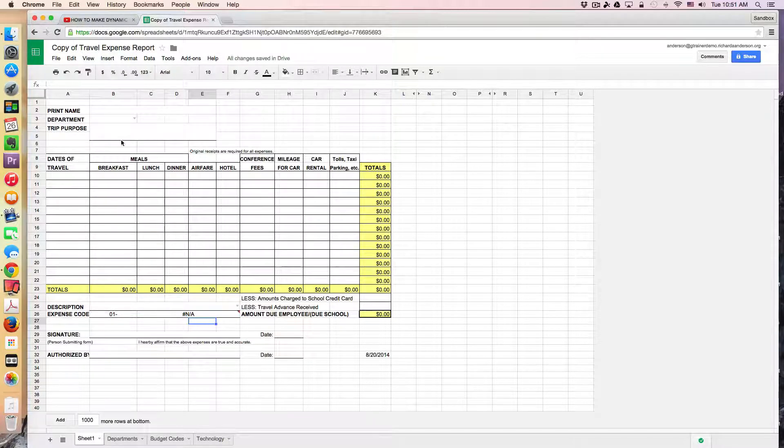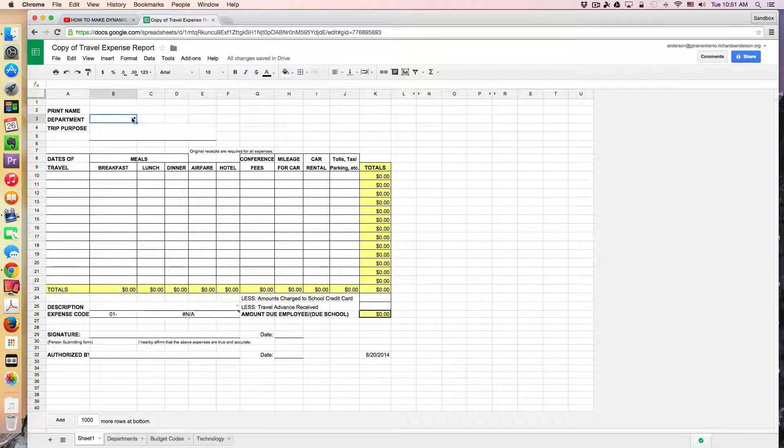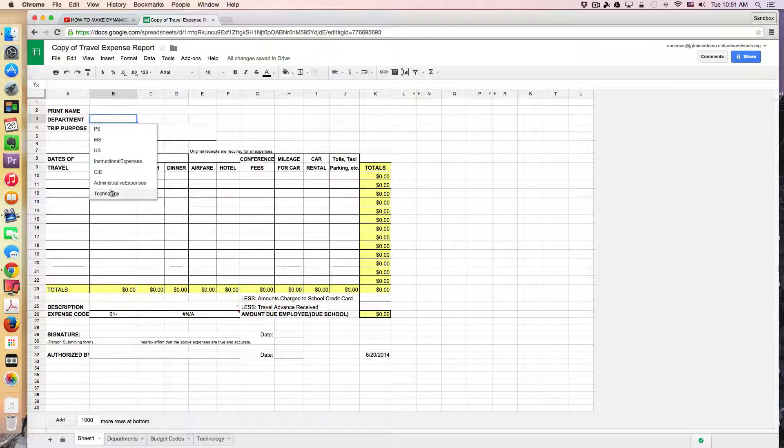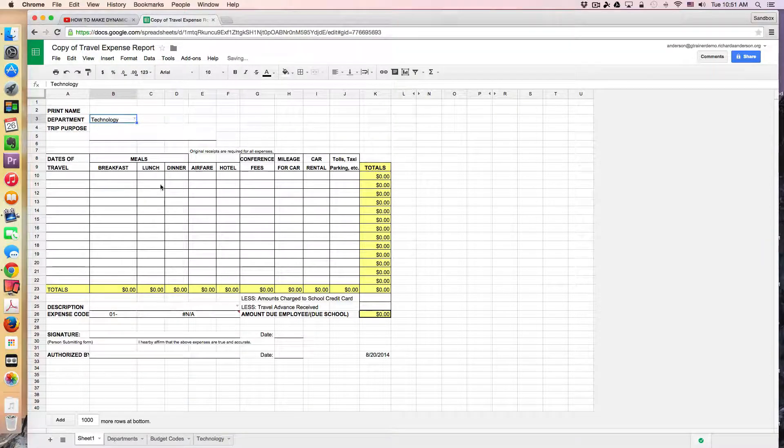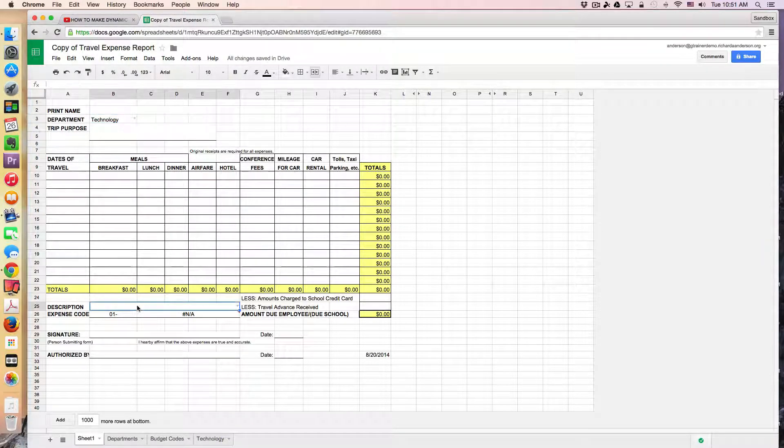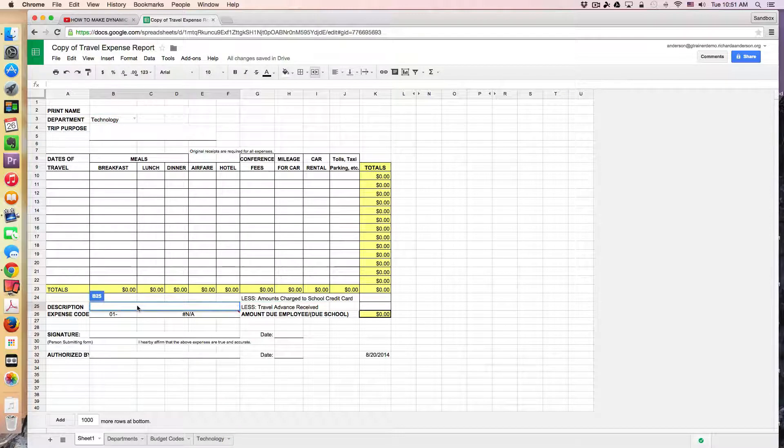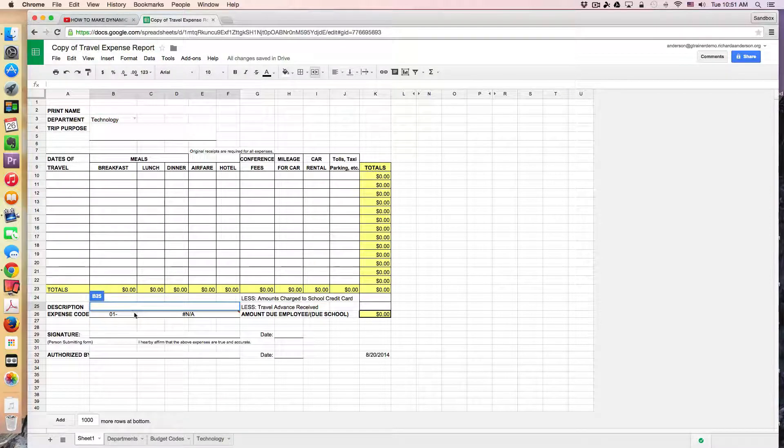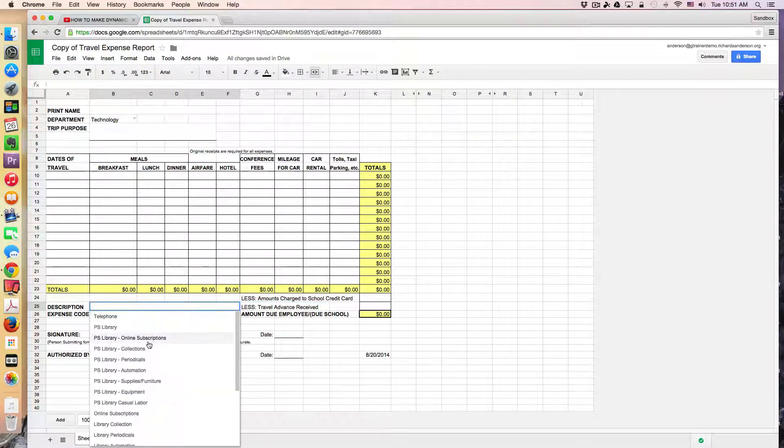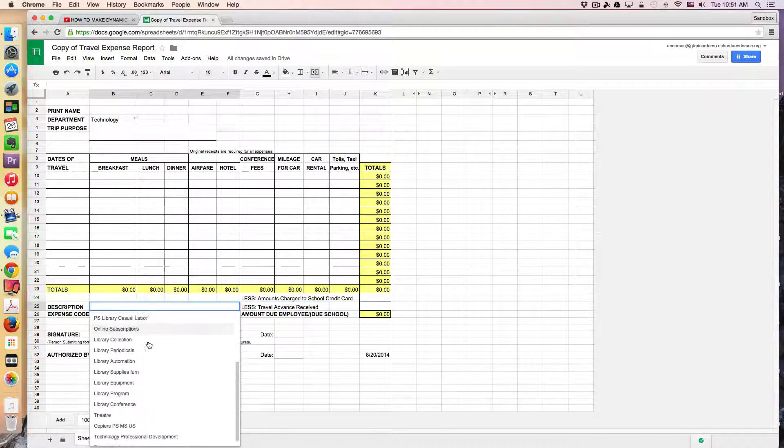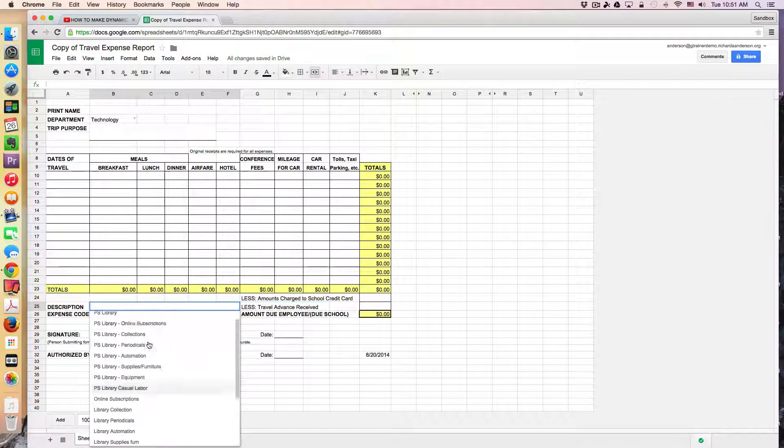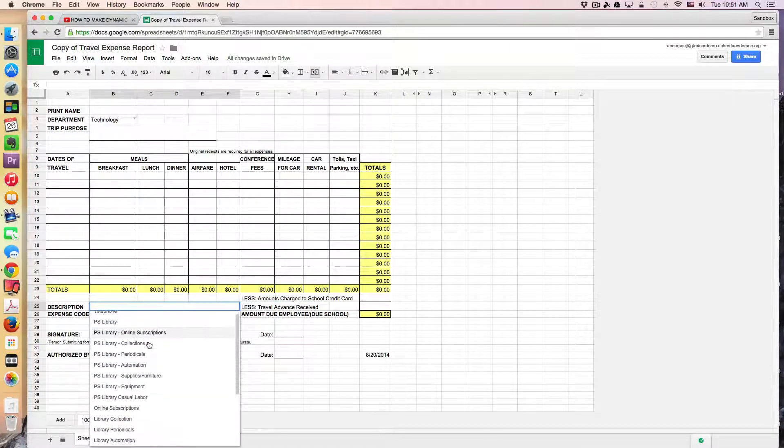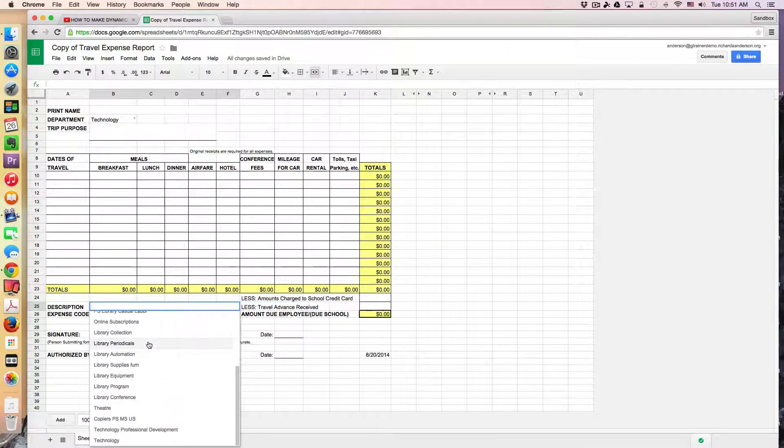So again, just to demonstrate, if I'm going to pull from the technology department, I can now click down as a description in here. All of these options are related to the technology budget.